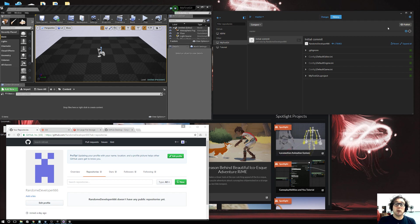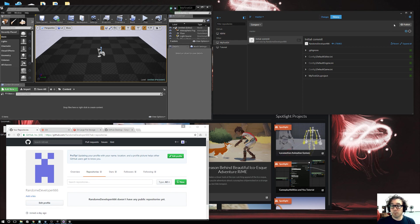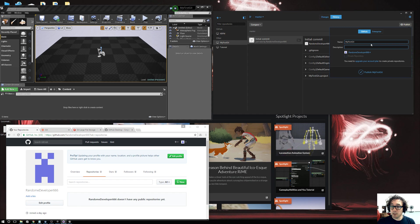That's now created this repository. First, we have to publish it to get it onto GitHub. If you're on a paid account, when you publish you can make it private. If you're not, it's going to be public. But it's still super useful, especially if you're going to share stuff.